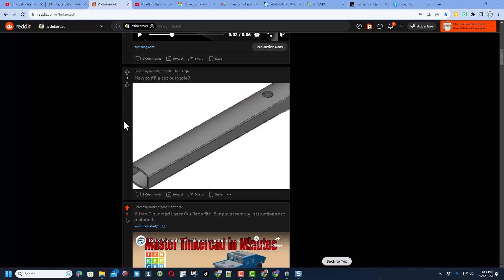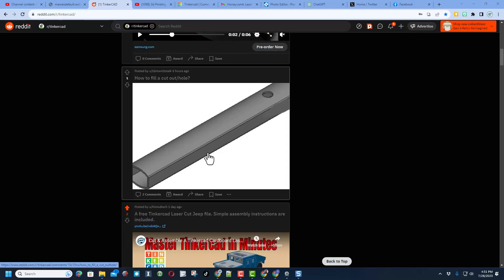Friends, once again I am on Reddit and a user has a question about how to fill in this hole. So I do not have the original part, but let me just show you a couple techniques you could use.